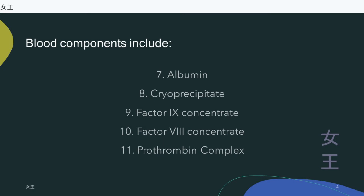Factor IX concentrate is a concentrated form of factor IX prepared by pooling, fractionating, and freeze-drying large volumes of plasma. Factor VIII concentrate is a concentrated form of factor VIII similarly prepared by pooling, fractionating, and freeze-drying large volumes of plasma.